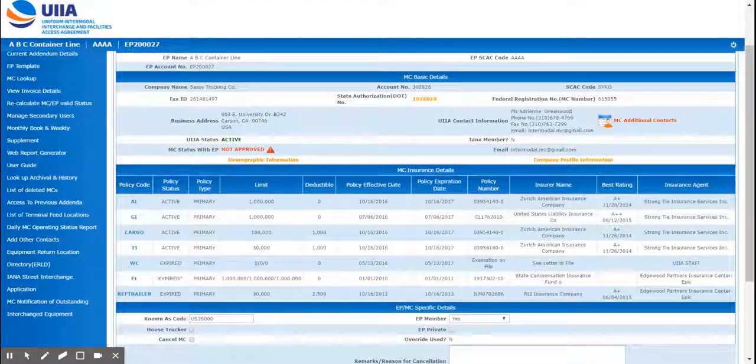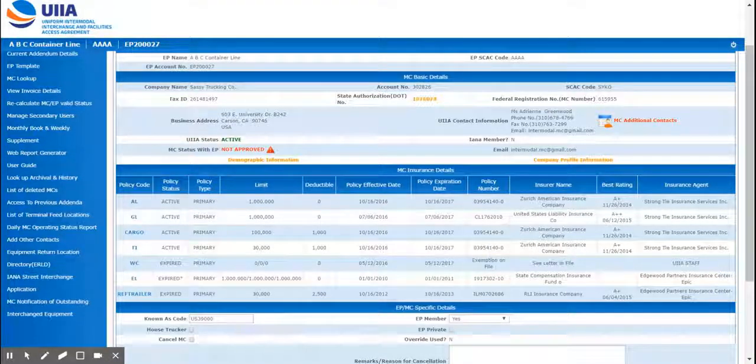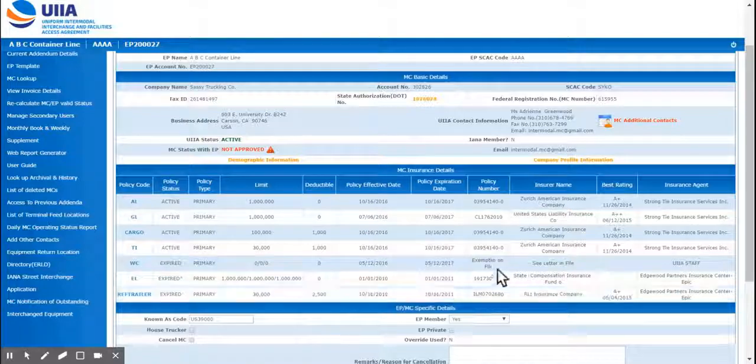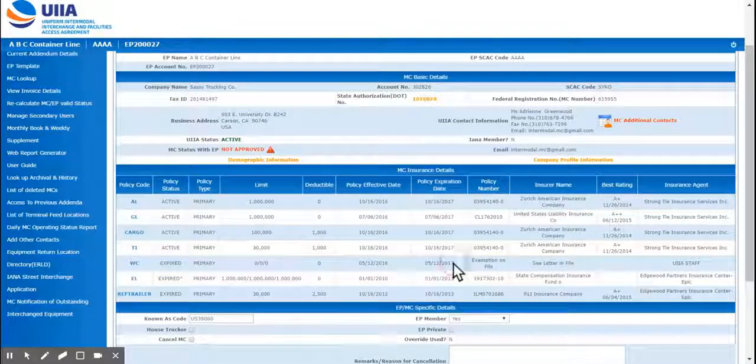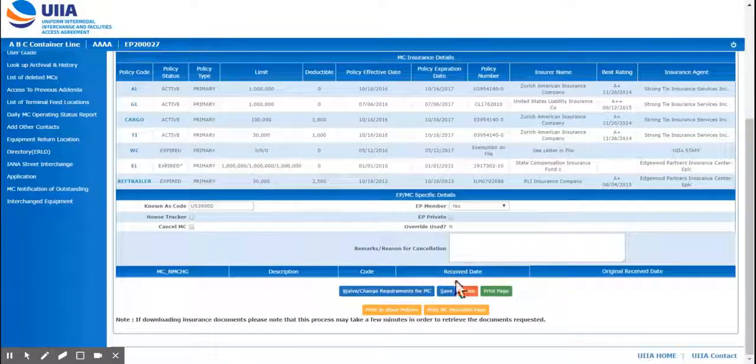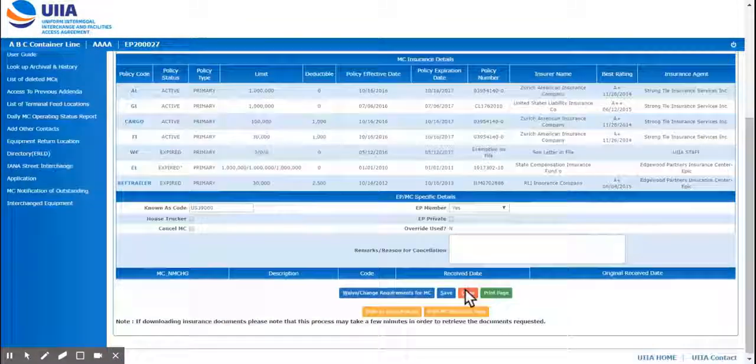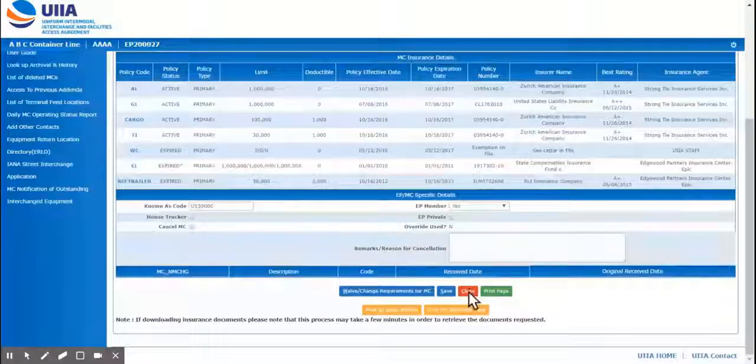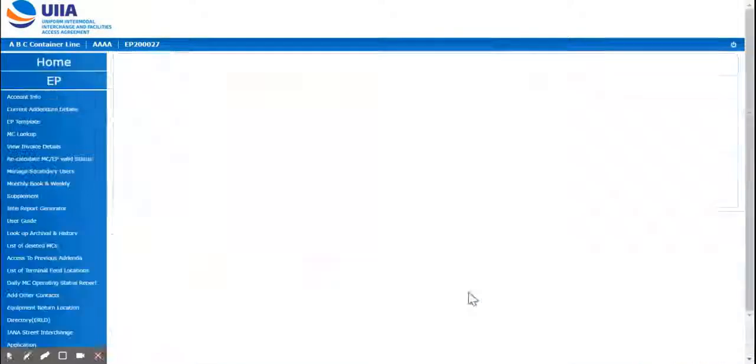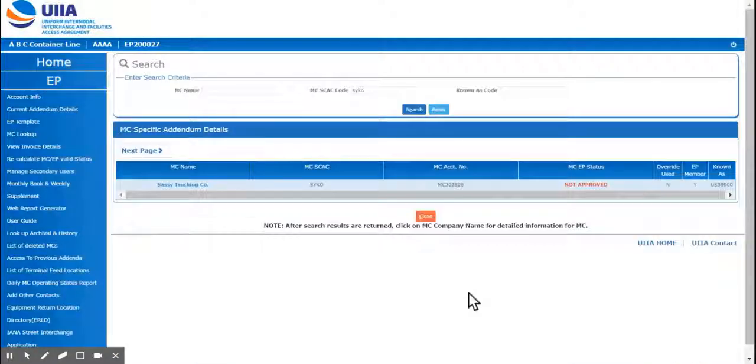You can actually click on the not approved and it'll tell you exactly what it is that they're showing not approved for, and then the motor carrier will be notified of what they are missing in order to be approved in the system.